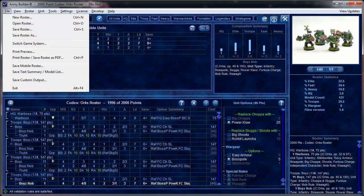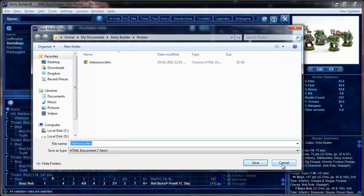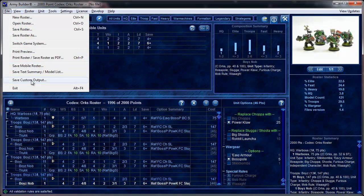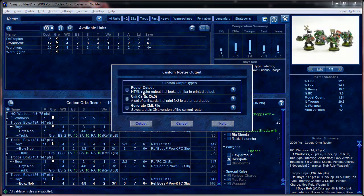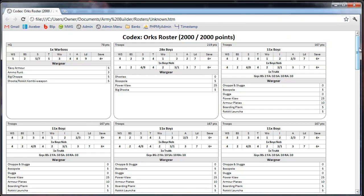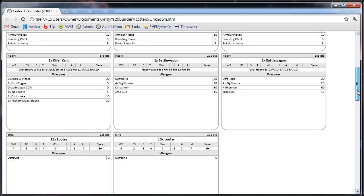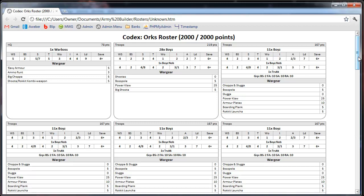Another useful output is saving it as a mobile roster — an HTML file you can upload to your website and view on your iPhone, looking just like the print output. There's also a custom output option to generate XML files or an HTML roster. A really interesting one is the unit cards — three-by-three unit cards you can print off. They show stats, the options, and how much each option costs. They're especially useful for games like Warmahordes where you have physical unit cards, and of course they have all the rules at the bottom.